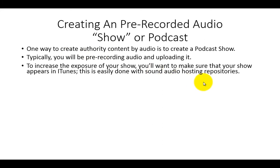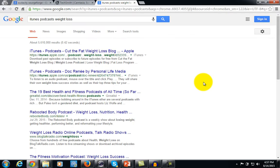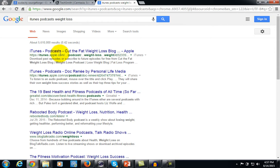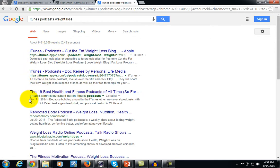Getting into iTunes is done easily with some of the more popular audio hosting repositories, and we'll talk about that in a minute. Let's take a look at iTunes — if we do a simple search for 'iTunes podcast for weight loss,' you'll see a number of results. You'll even see that as of December 2014 there was a listing of the 19 best health and fitness podcasts of all time.